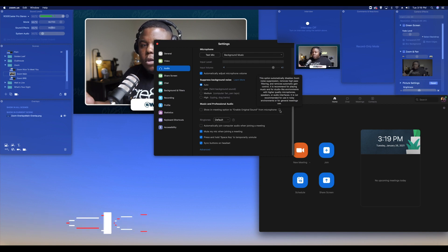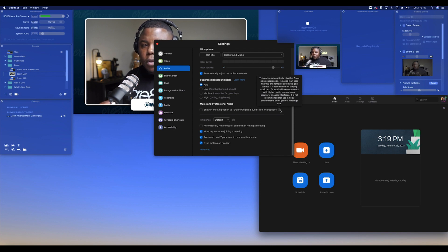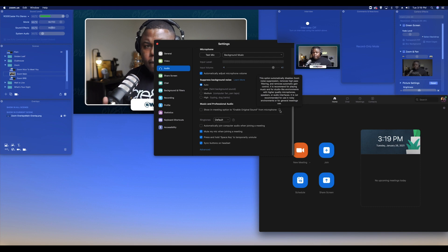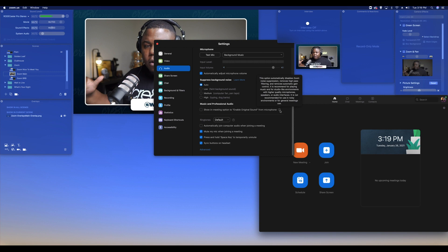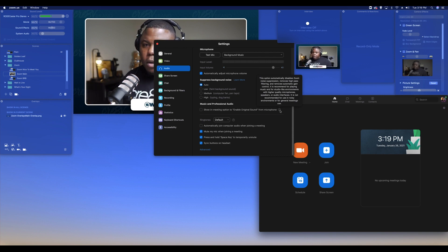It is recommended for playing music and for studio-like environments with high quality microphones, speakers, or audio interfaces. It is not recommended for noisy environments or general meeting use. We're not talking about your normal everyday Zoom thing — we're talking about if somebody hires me and says, hey, we want you to play music, control the production, this, that, and the third. I can actually do all of that and push the music through in the way it sounds in my ears. That's how people are going to hear it in Zoom.